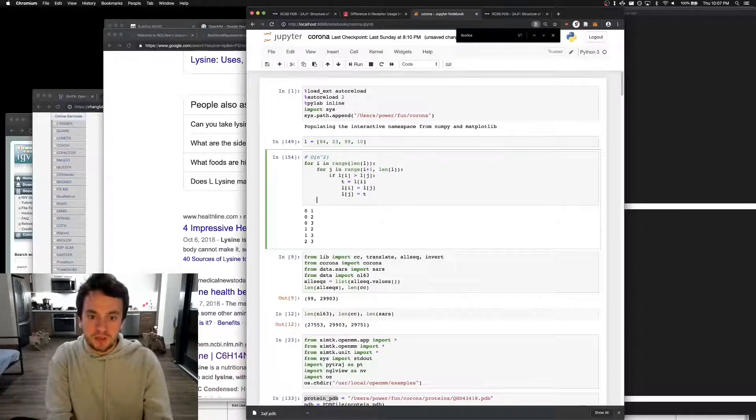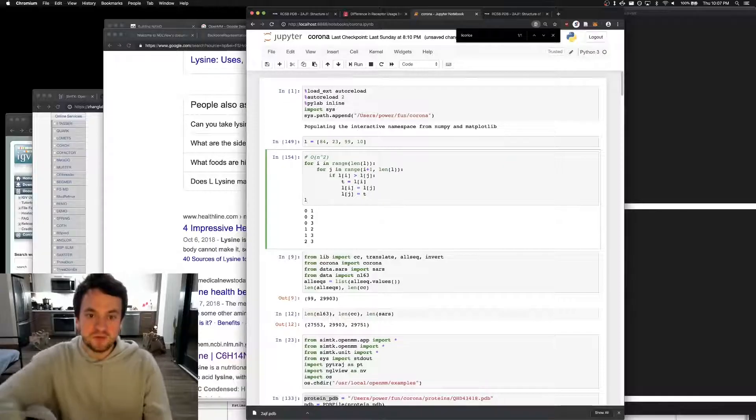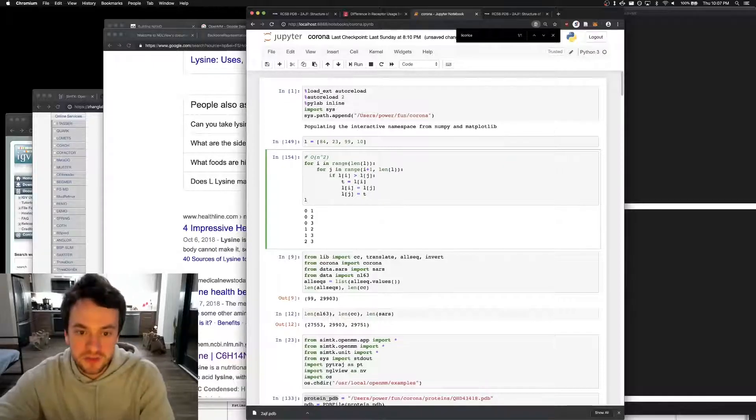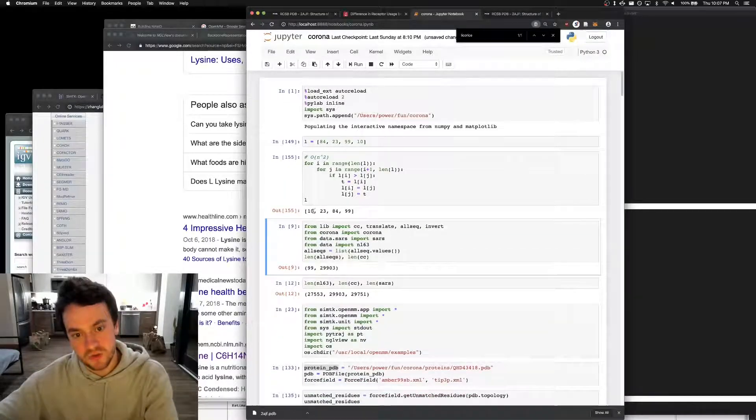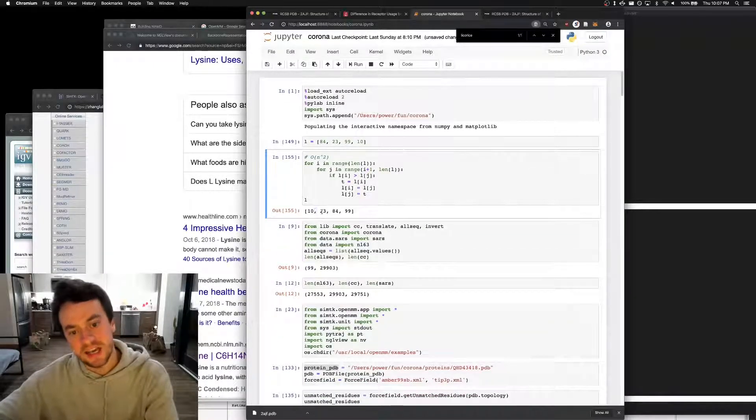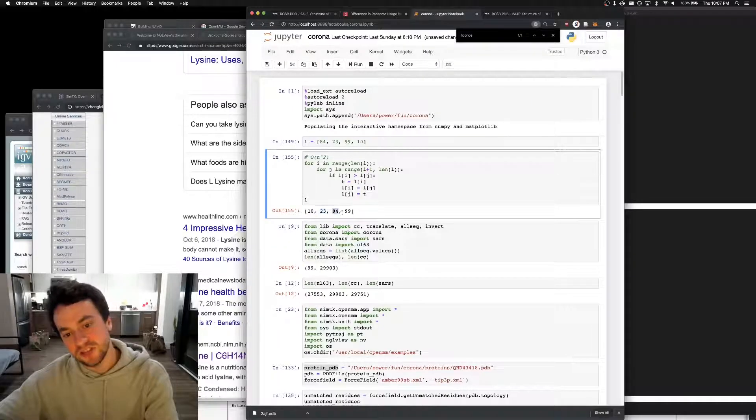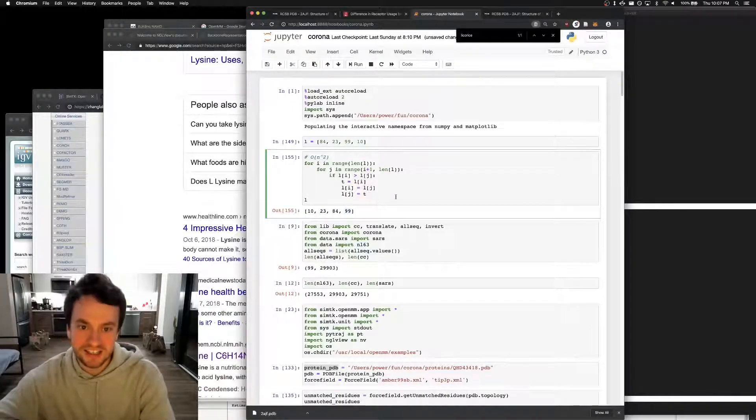But you'll see, if we wrote the algorithm correctly, our list is sorted, 10, 23, 84, 99.